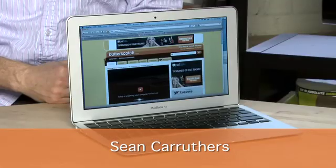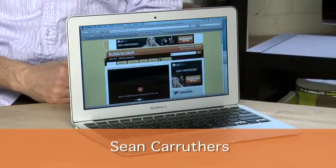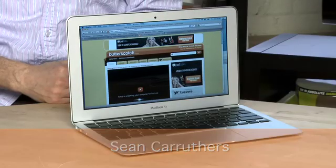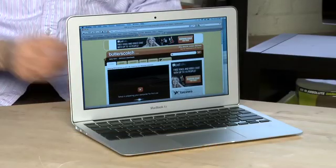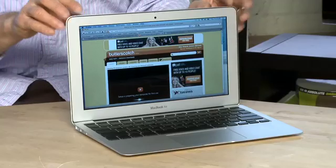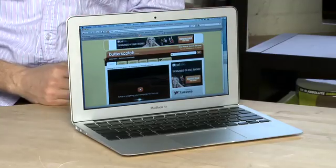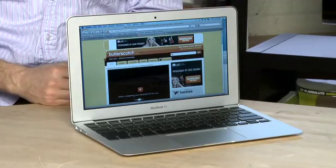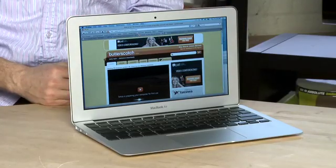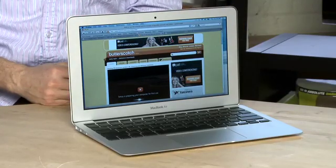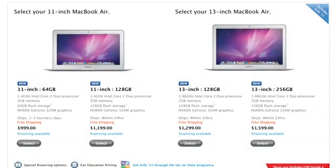In this series we're taking a look at the new MacBook Air. In this episode specifically we're going to give you a hardware tour. Now in front of us here we have the new 11.6 inch MacBook Air. Now this is the smaller of the two MacBook Airs that were just released.